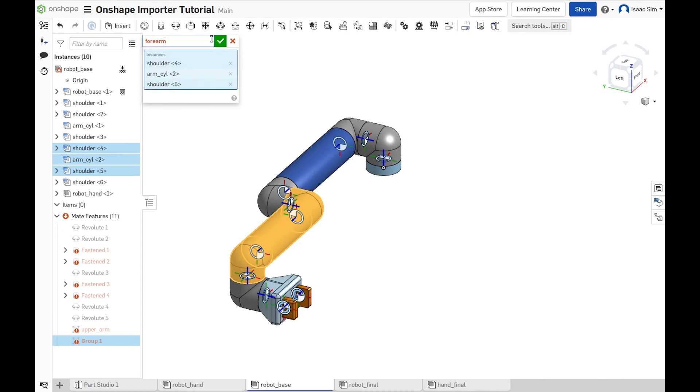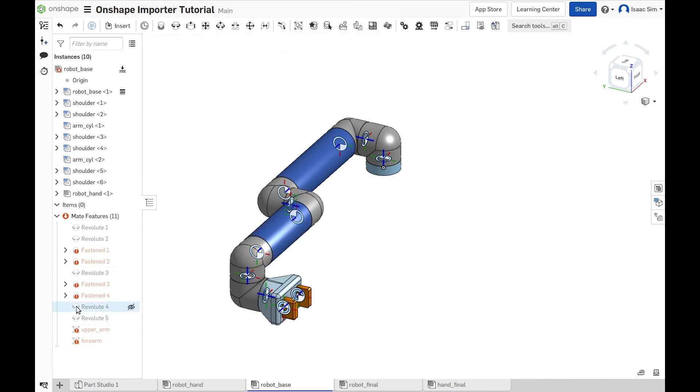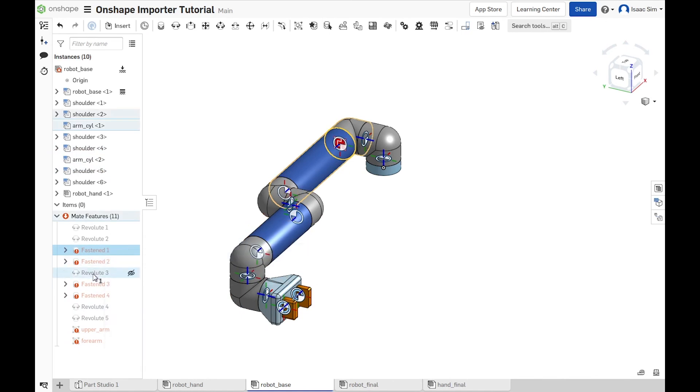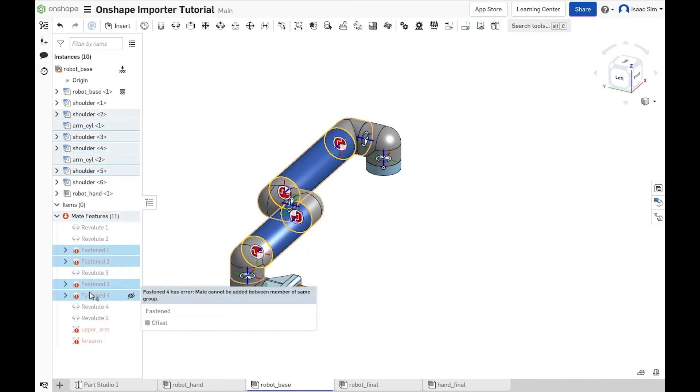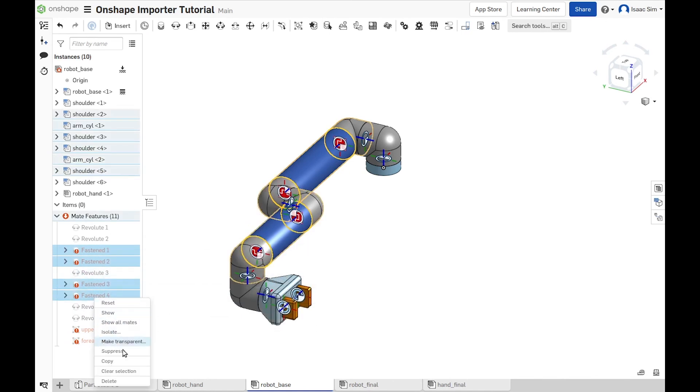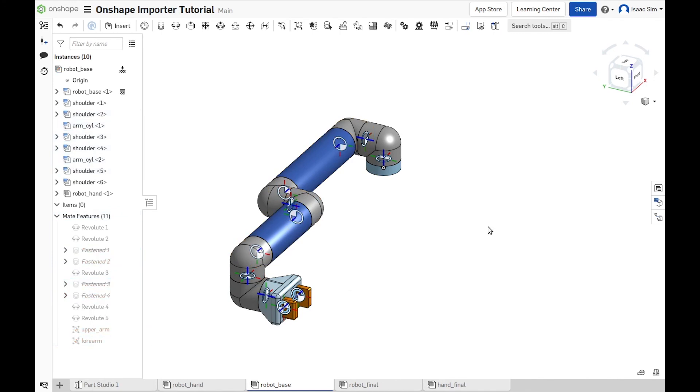And to avoid the OnShape errors, we can suppress the fasten mates that put them together. But I would suggest not to remove them because if you want to make changes to the robot, those fasten mates will help you with keeping the robot together.